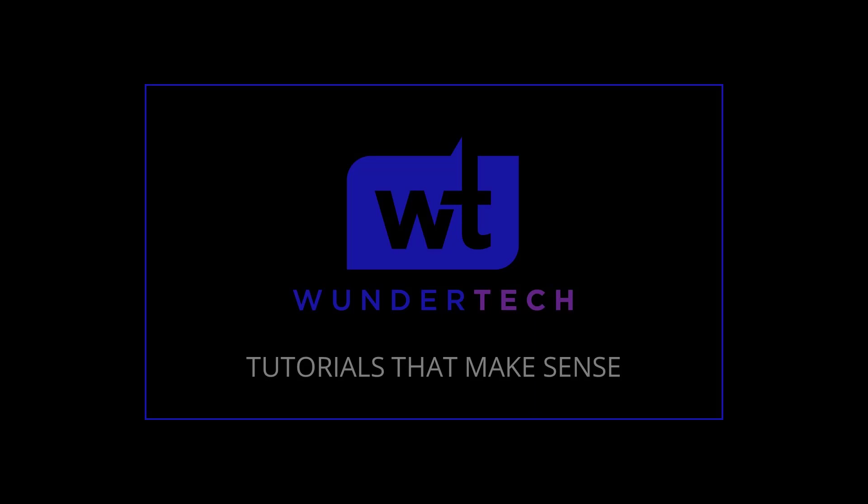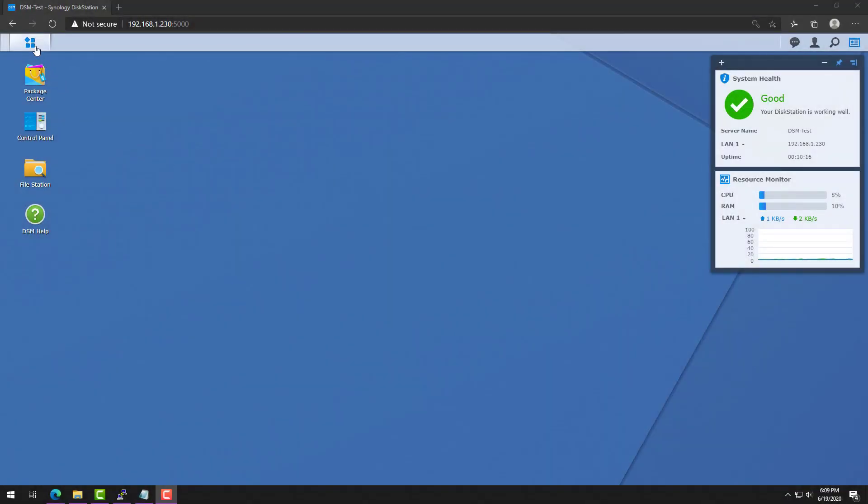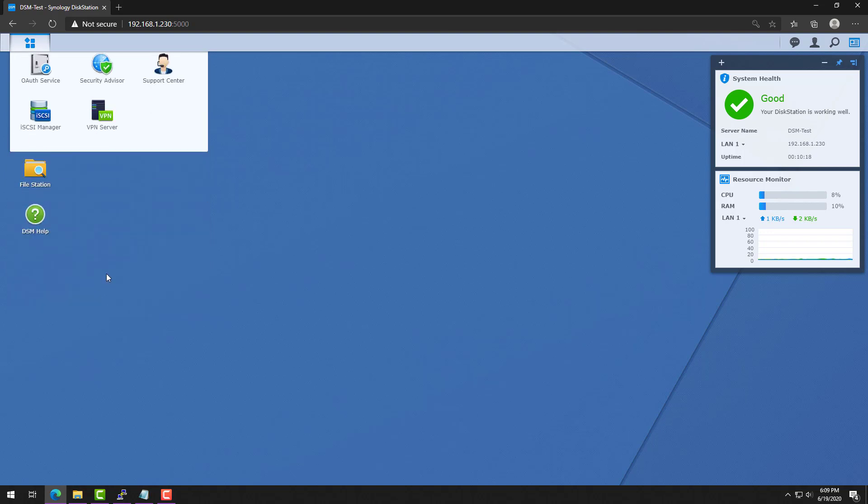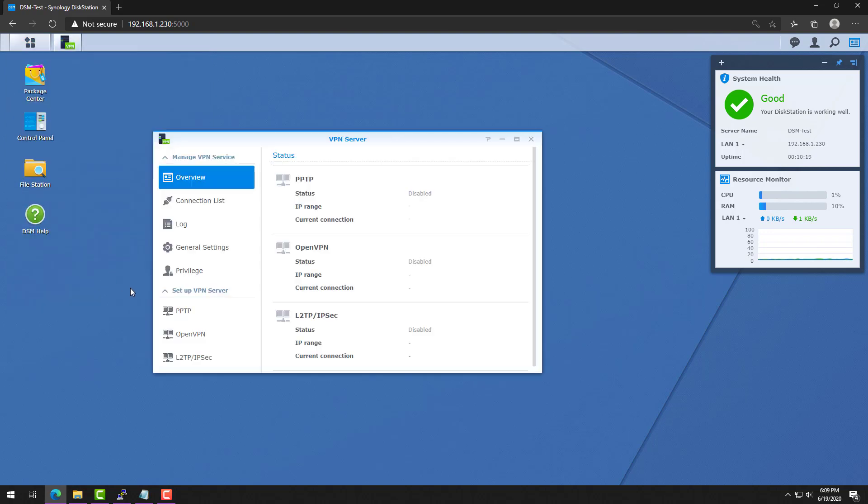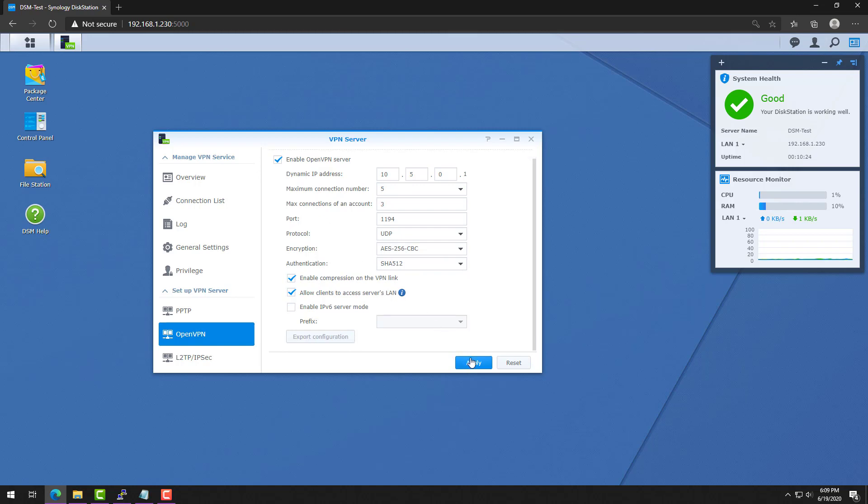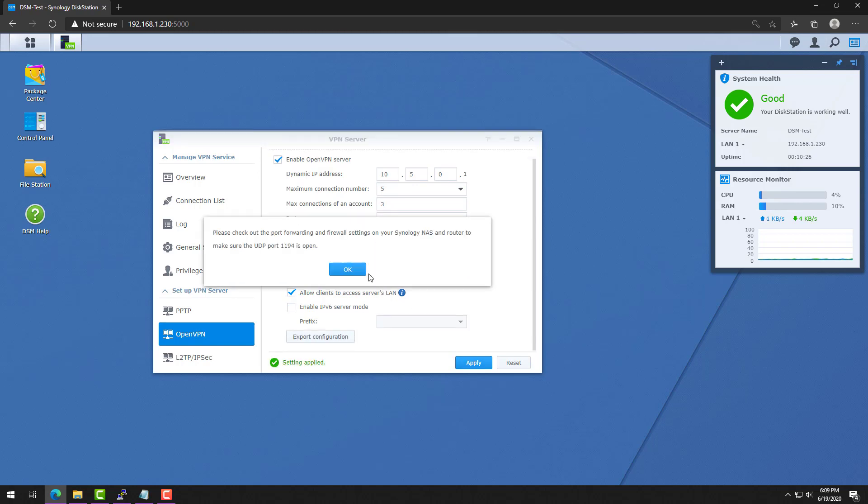Now this tutorial isn't going to go through actually setting up and configuring OpenVPN on VPN server, as there are already tons of tutorials that show you how to do that. But in the simplest and quickest way, you pretty much check off a checkbox, determine if you want your VPN clients to access your server's LAN, and export a configuration file that you'll then modify.